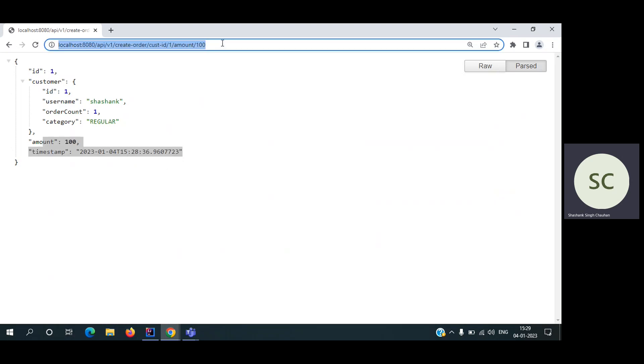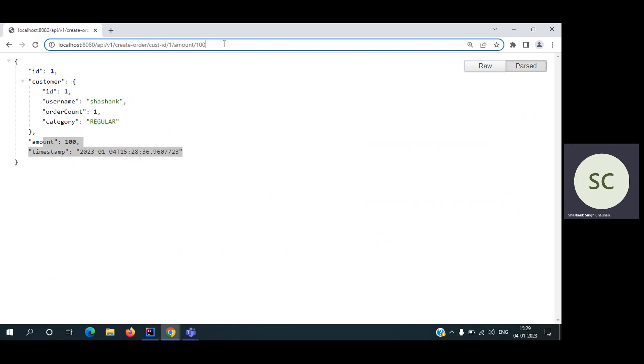And obviously by default, when a user is creating the order, it's already completed. So it's given in the description of the problem. We have created the order. Now coming to the user category part. By default, every user is regular. After 10 orders, he or she will get the gold category, and after 20, will get the premium category.